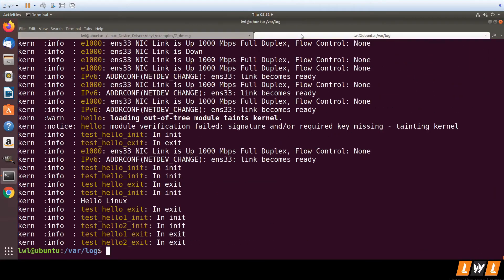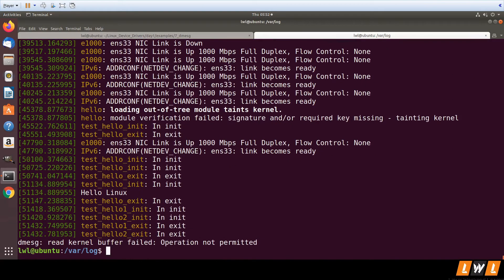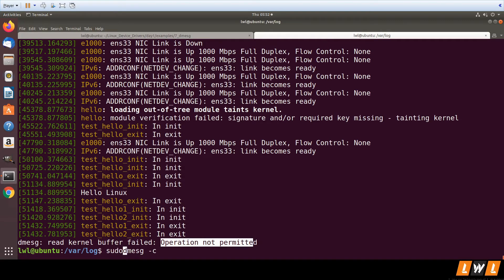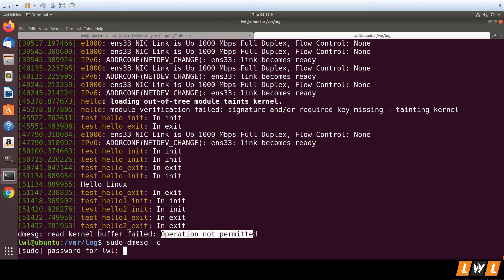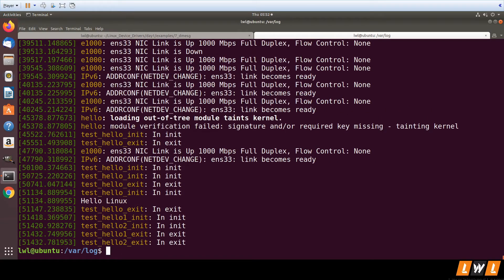Now let's look at `dmesg -c` (lowercase). It will print the contents of the kernel buffer and then clear it. If you run it without sudo, it fails to clear because it needs root permissions. Running `sudo dmesg -c` prints the current content of the kernel ring buffer and then clears it. After that, running dmesg shows nothing.